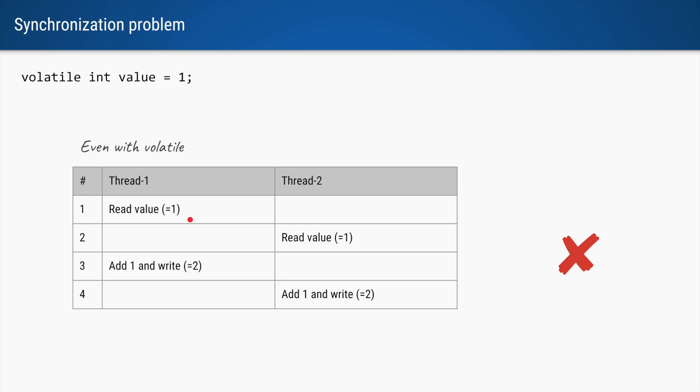Because no one has updated the value yet. So even if you have volatile, it doesn't matter because the value is still 1. Let's say now thread 1 adds 1 to it and writes the value 2. At this point the volatile variable has been set to 2. After this point, if anyone reads the value it will be 2.